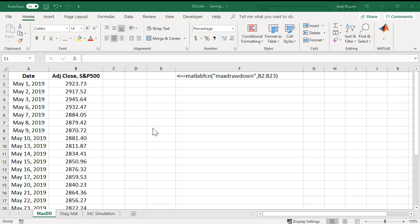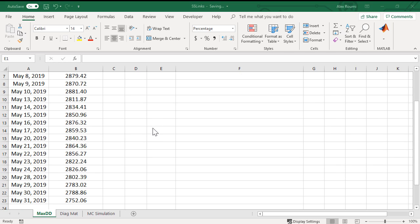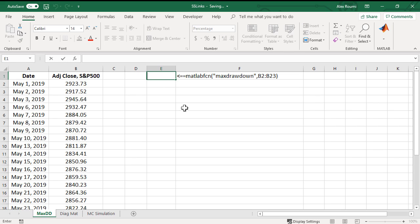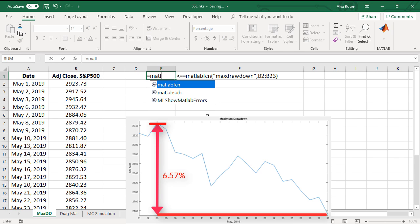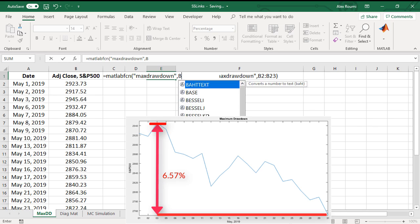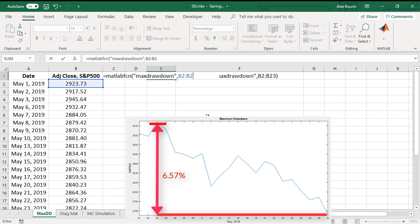Now let's see how to call MATLAB functions through an example. We have here the closing prices of S&P 500 already loaded in the spreadsheet. We can calculate the maximum drawdown, which is the maximum observed loss, by specifying max drawdown as the command and selecting the range of data.